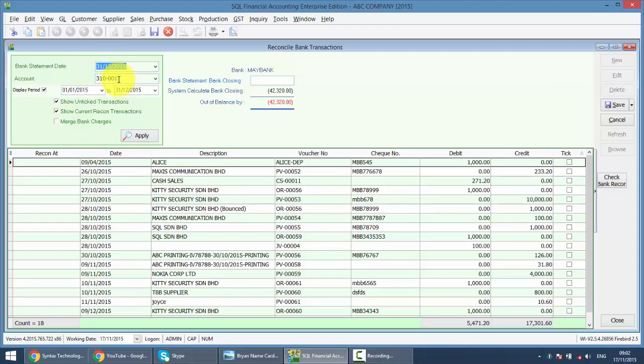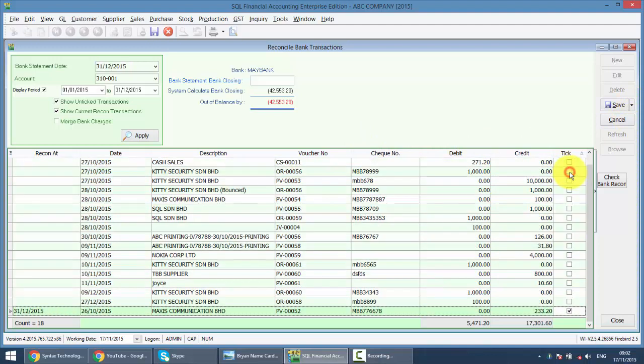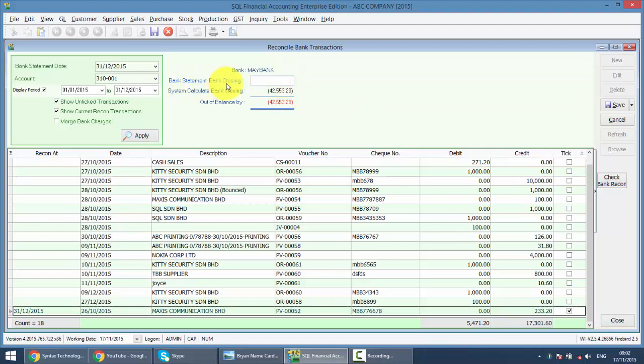Now what we do. As normal, we will just tick those checks that have been cleared according to the actual bank statement. The hard copy. Let's say this check has been cleared. You just tick over here. The only difference SQL with other accounting systems is the main part here. Bank statement, bank closing. How we do this? We just need to key in the bank statement closing. That means when you receive the bank statement, there is a closing amount, the balance amount at the end of the page. You just type in accordingly. Let's say it's 9889 for example.